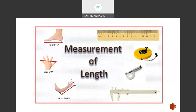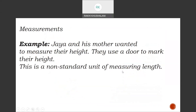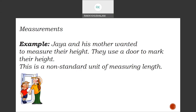Jaya and his mother wanted to measure their height. They used a door to mark their height — this is a non-standard unit of measuring length. The door height is about seven feet. Mom compares her height with the door height, and Jaya compares his height with mama's height. Many times you stand with your friend and say, 'I am taller than you' or 'You are shorter than me.' These are non-standard units of measuring.